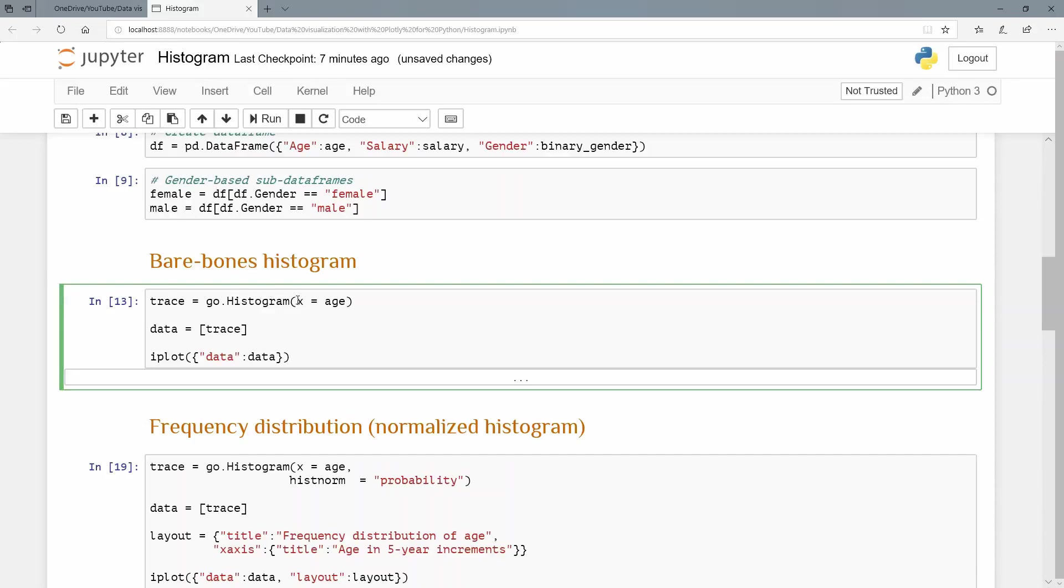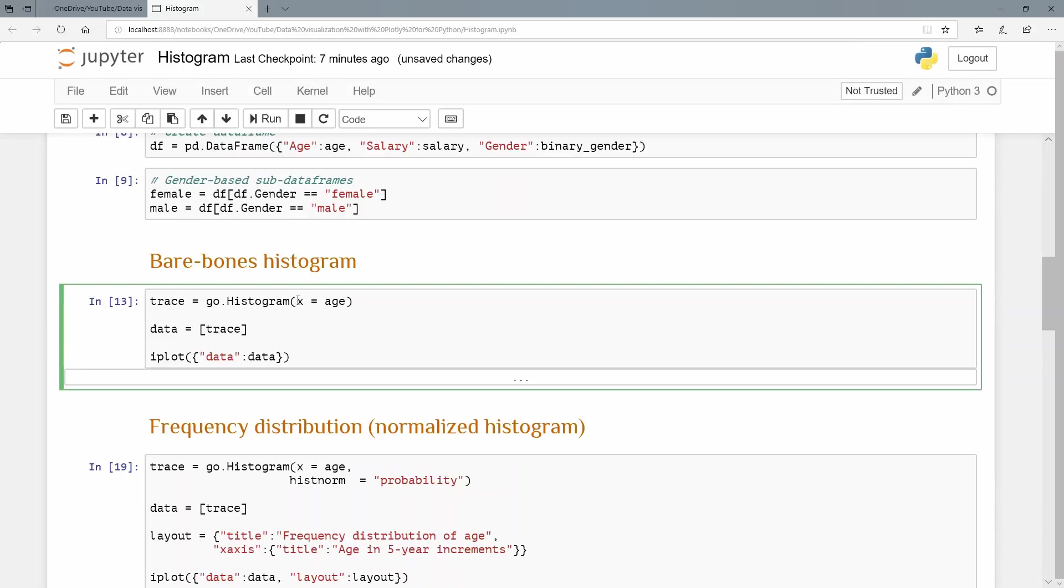Whereas a bar chart looked at categorical variables on the x axis, the histogram is going to look at numerical variables. So age is definitely a numerical variable, a ratio type numerical variable, because there's a true zero. And we're going to split that up into little bins. And if we just pass the age here, Plotly will decide how large those bins are. So what are bins? Well, as soon as I show you the histogram, I can show you what bins are.